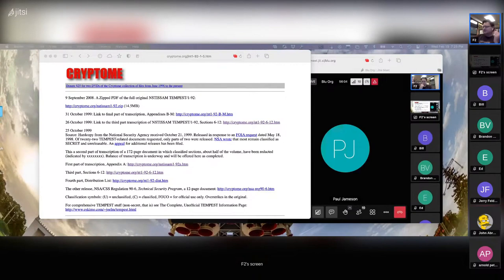This one has been referred to as Glowworm, and it's a 2021 attack.